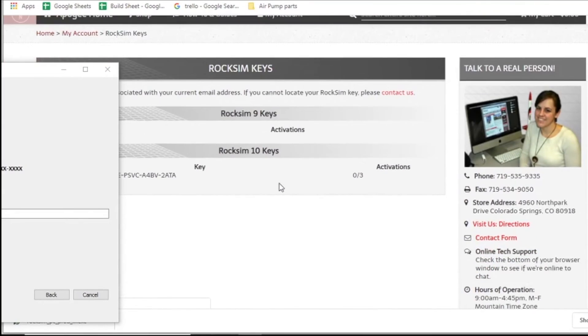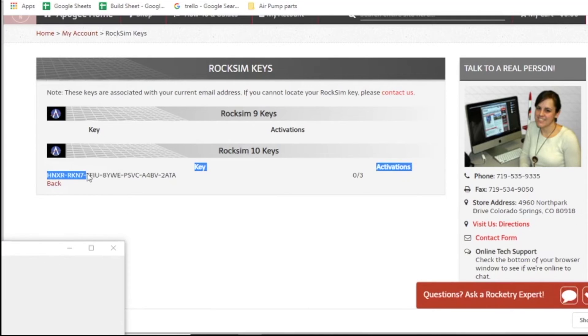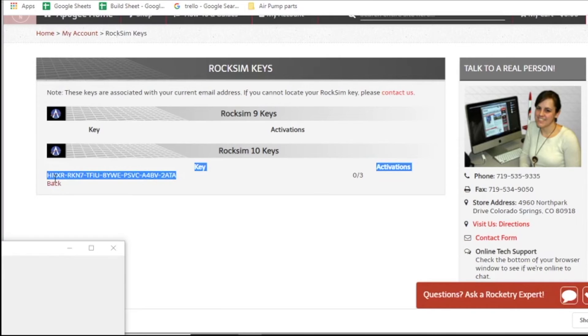And it shows my RockSim keys right here. I'm just going to highlight that key and choose to copy. So I'm going to do control C.